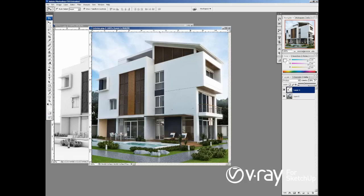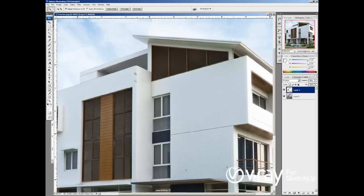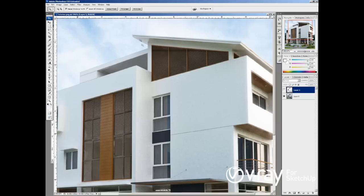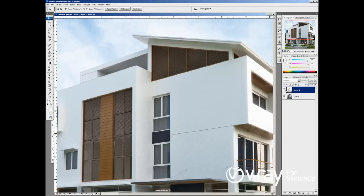Especially in this area here, in this corner, or even in this corner here in the ceiling. You can see when I hide the layer, we lost all the details there. We don't have the corner here, we don't have the corner in the ceiling. So this is a very powerful tool to increase all the details in your scene.